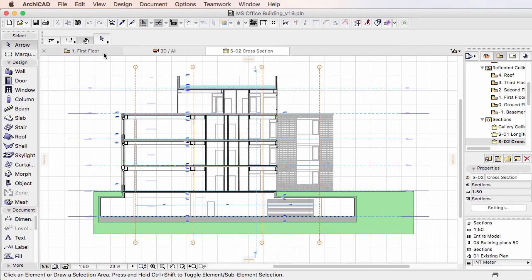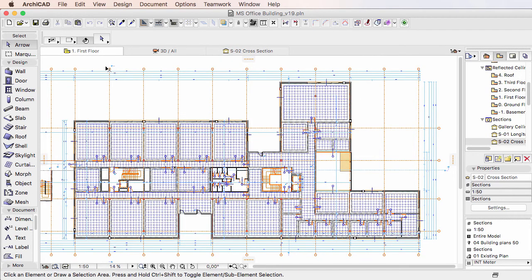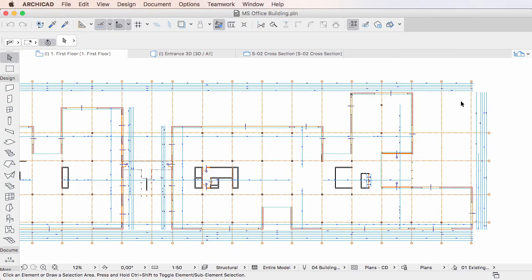In previous ARCHICAD versions, this exclamation mark icon was shown only for the currently active Tab. In ARCHICAD 20 however, the exclamation mark is shown for all Tabs as applicable, not just the active one.